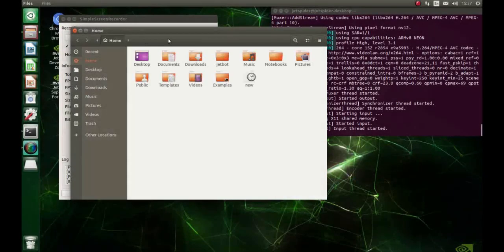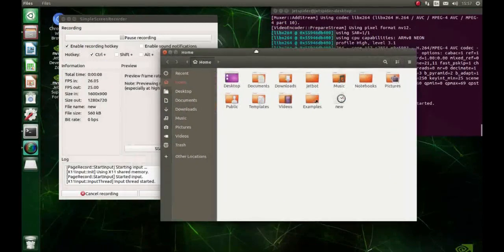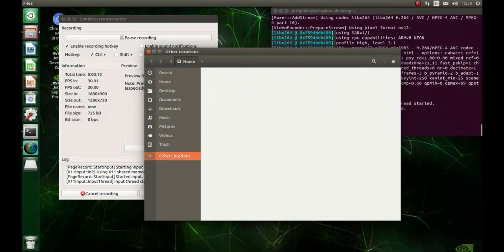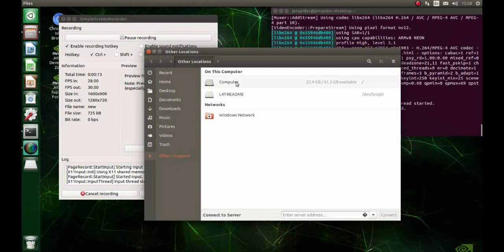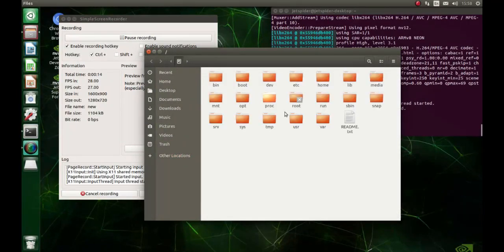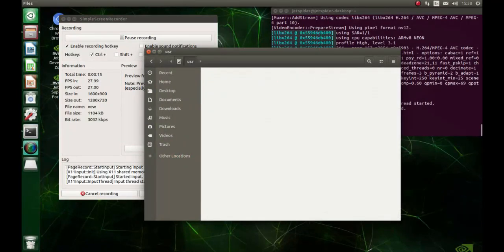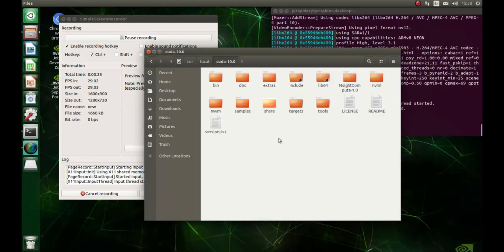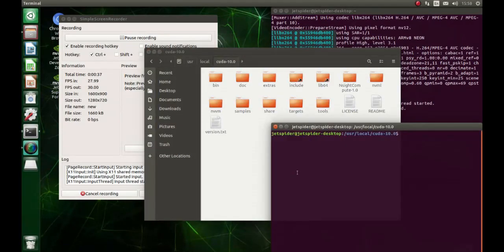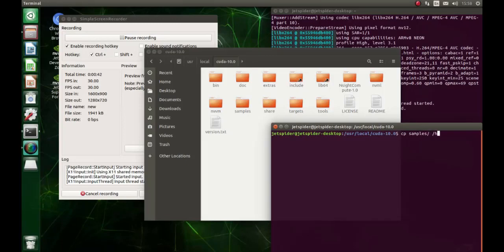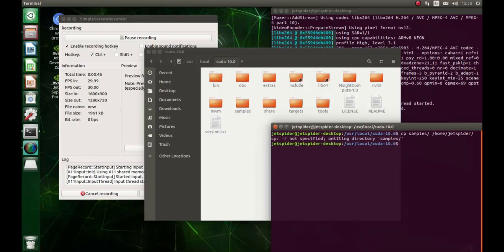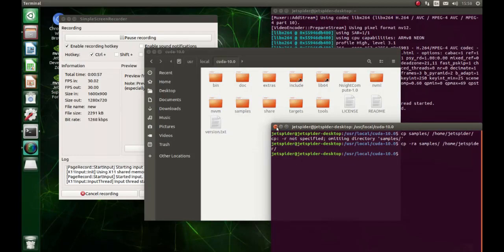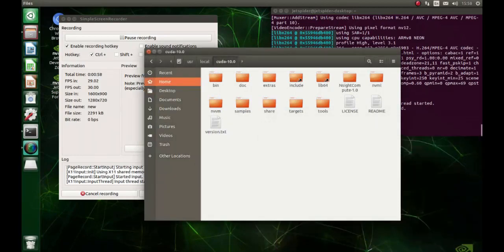Let's run some demos. First of all, let's go to other locations, /usr/local, and then copy the samples folder to our home directory. This way we don't need to sudo every script we need to execute. Remember to add -r because you're copying a folder.